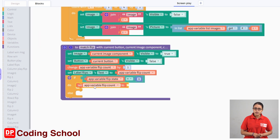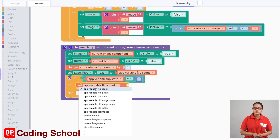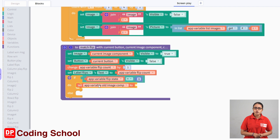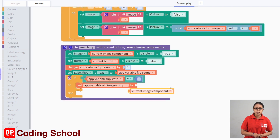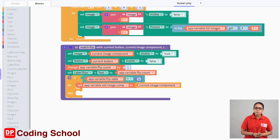Then click on the app variable old image component. Now with the variables, click app variable image component code block to the same. Then click on the code block, click on the flip button to other image component.